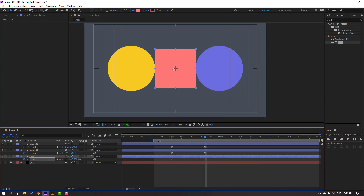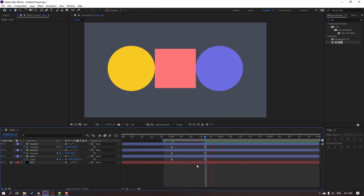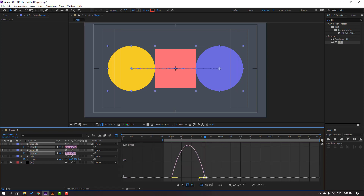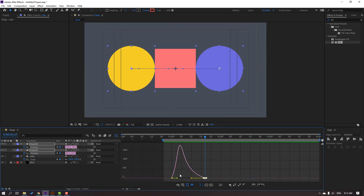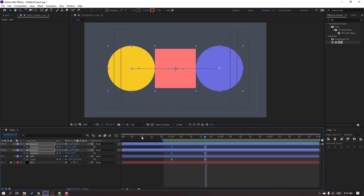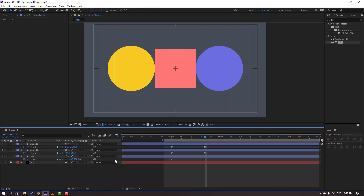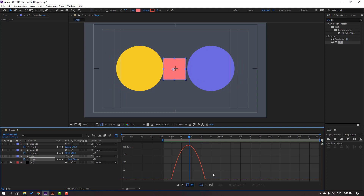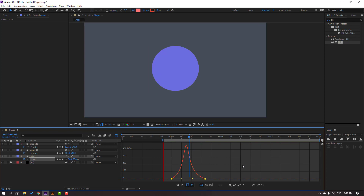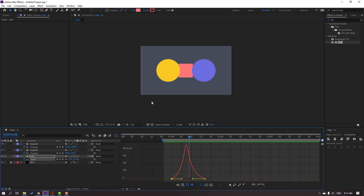Save these keyframes with right-click Easy Ease. Select the work area and preview. Select the shape layers' keyframes, go to the Graph Editor and move the first graph handle to the left. Select the cube keyframe, go to the Graph Editor, select the graph and move the handle to the left and the other to the right.